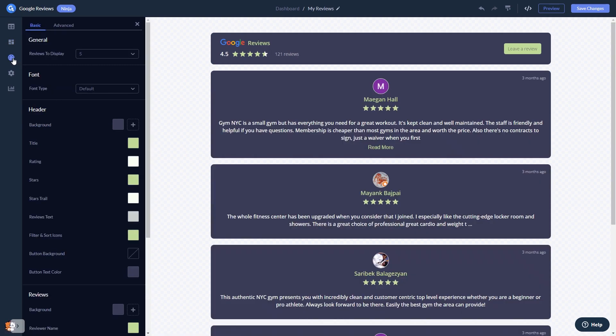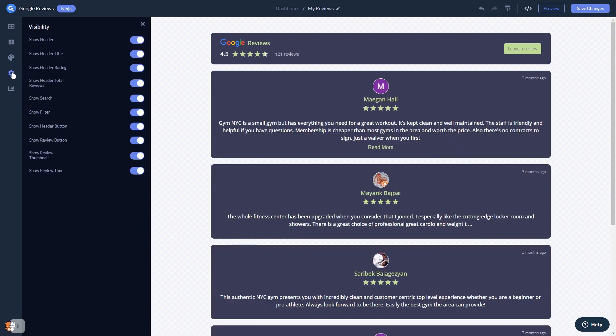Customize the Google Reviews look and feel and change the settings. When you're done, click the Save Changes button to save your work.